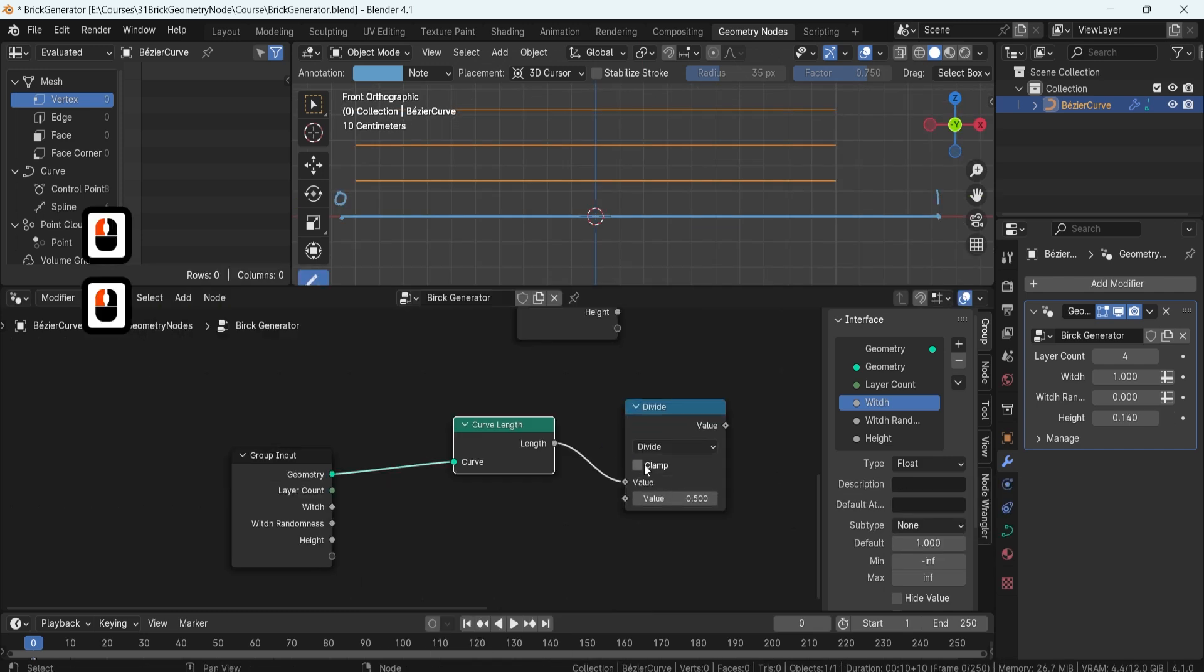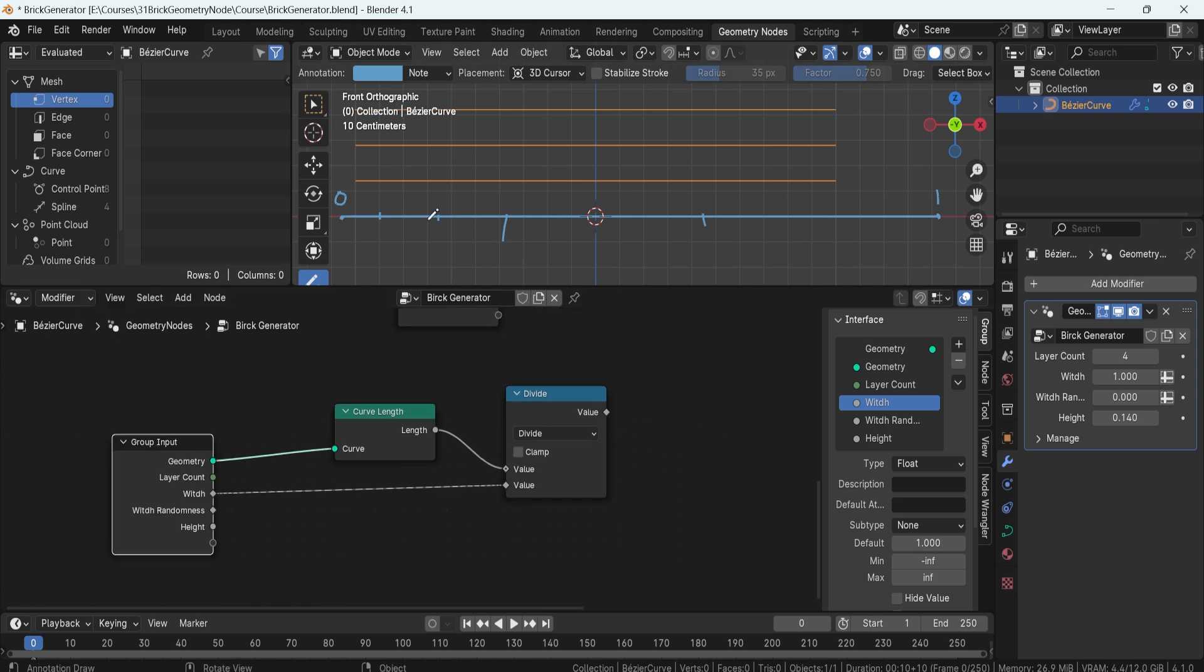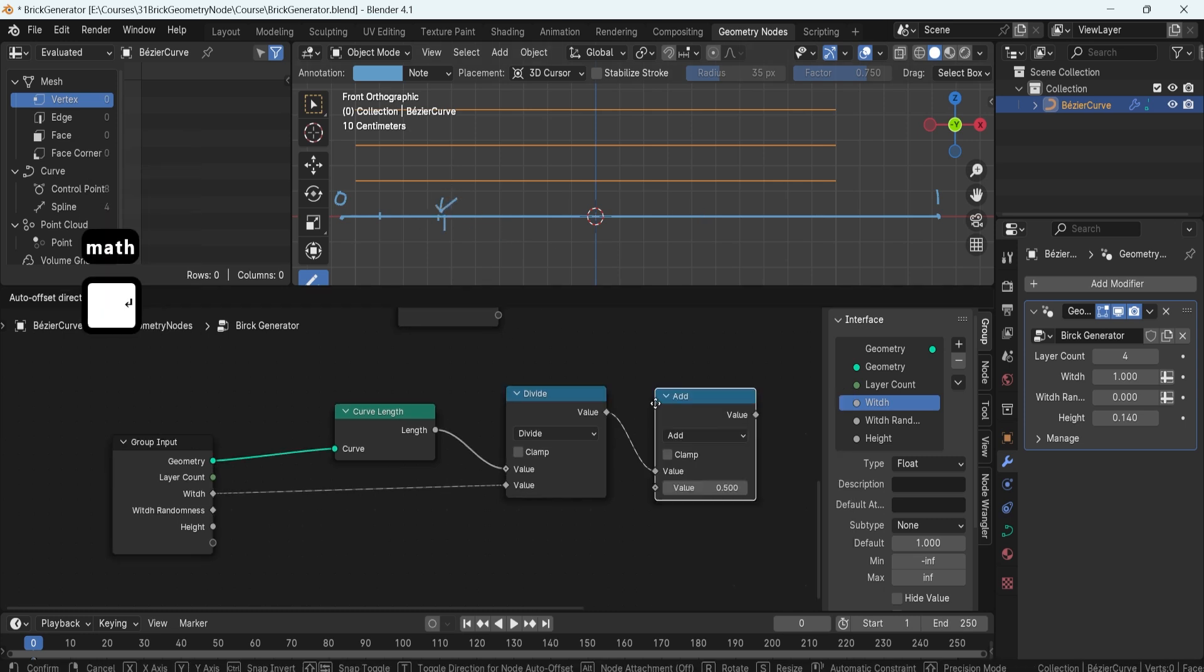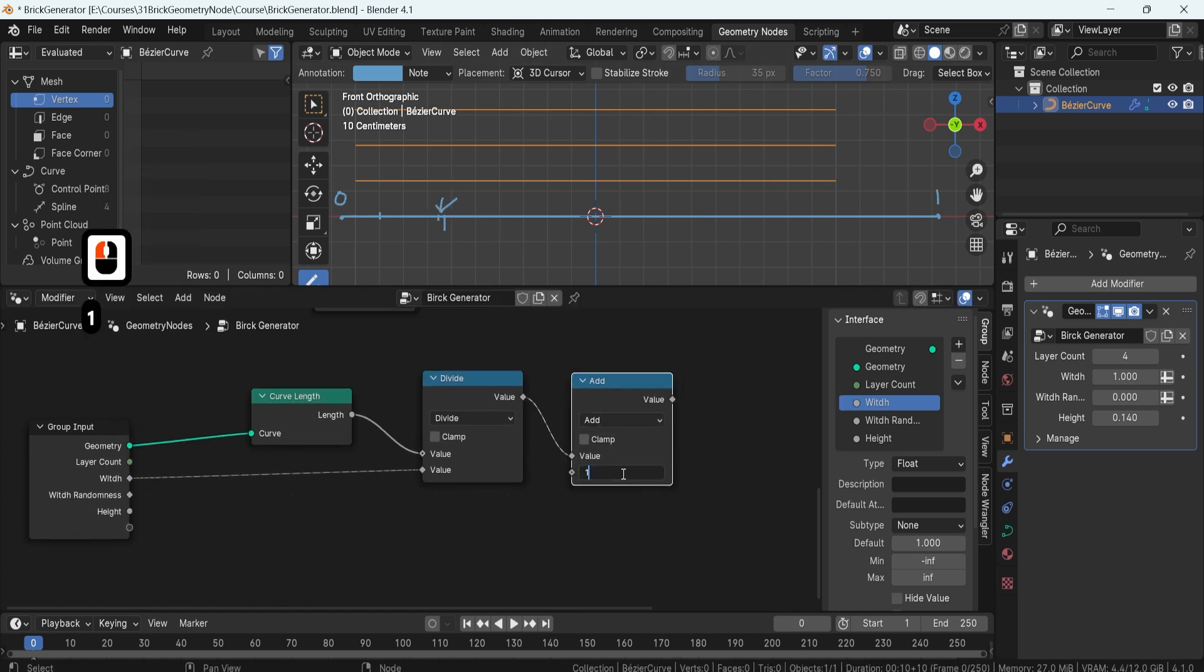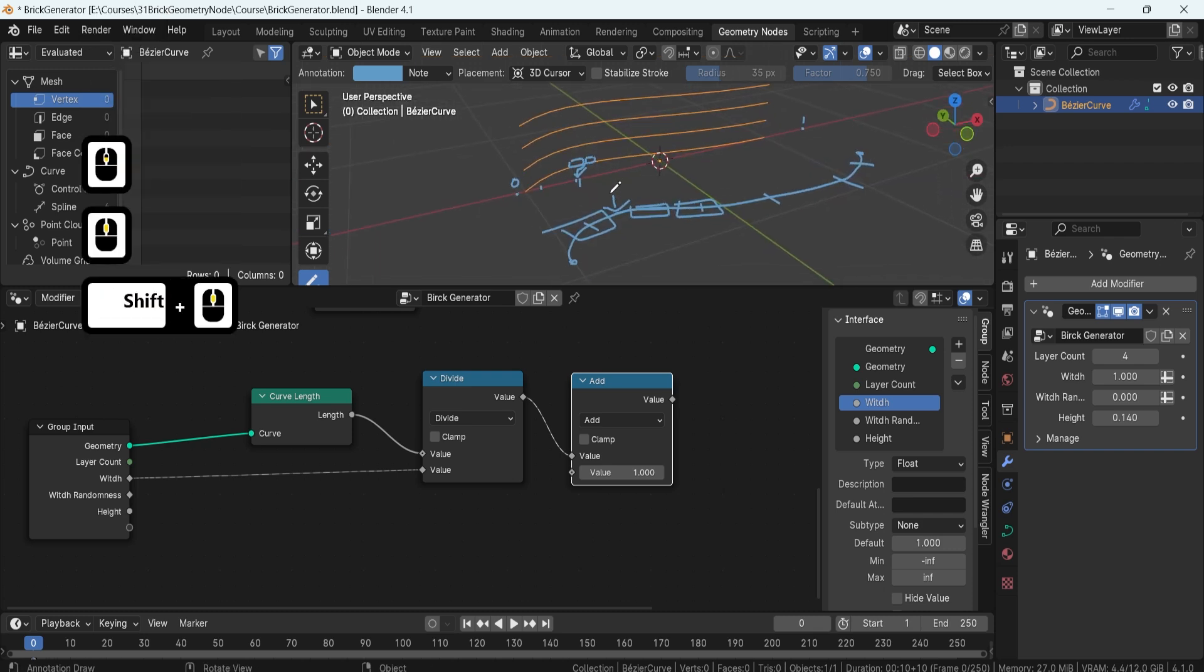Next, we'll move on to creating dynamic spawn points that are based on the scale of a curvature. Using the curve length node, you'll learn how to control the spawn rate and ensure your bricks are placed accurately and dynamically.